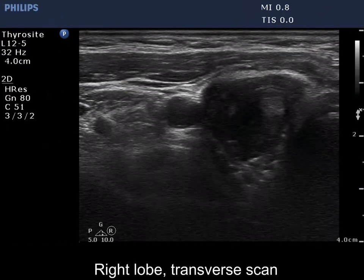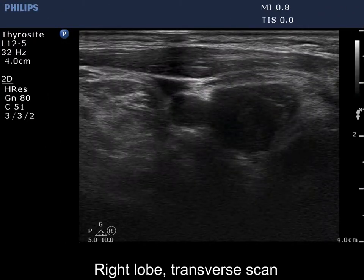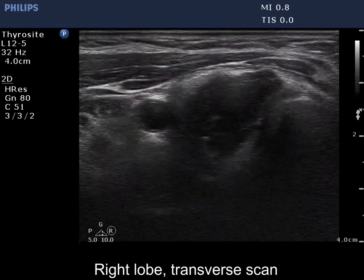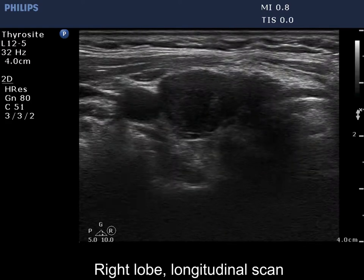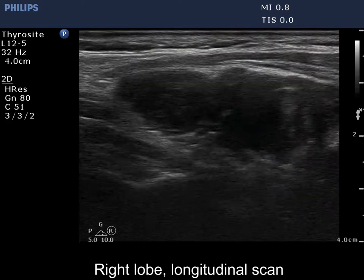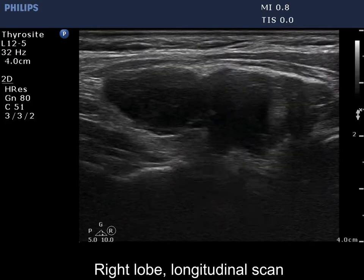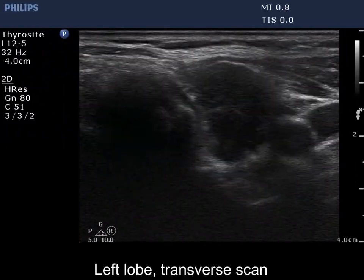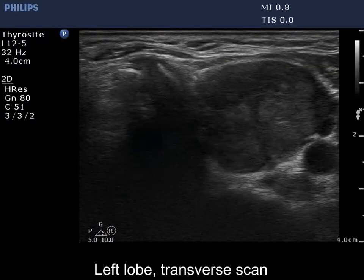The shape of the thyroid is irregular. The lobe is basically composed of a central large hypochogenic part surrounded with an echonormal thin rim. The left lobe has a similar appearance.